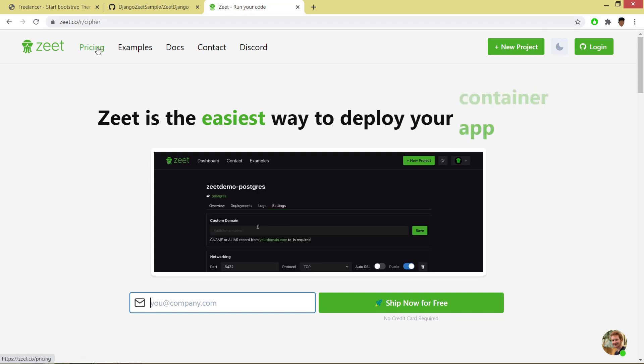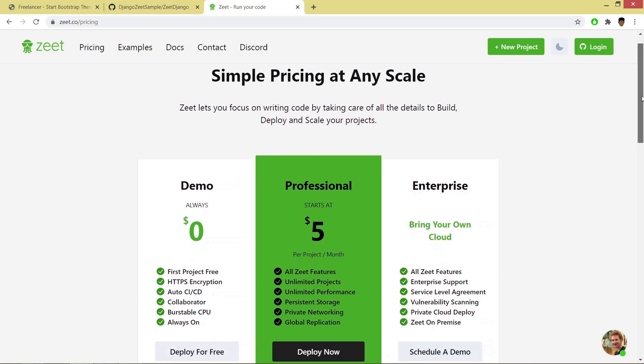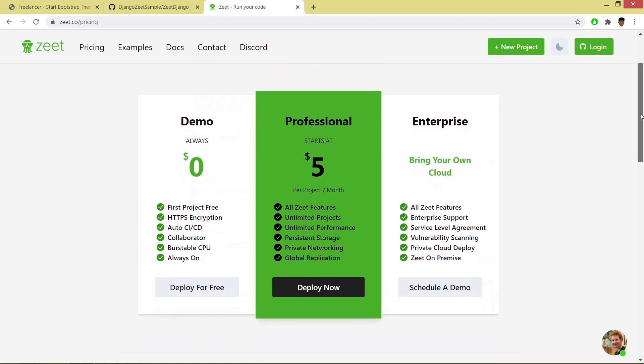If you go through the pricing tab, you will find different versions. Here there is a demo version which we will be using for hosting our project where first project is for free and it is also giving us HTTPS encryption.